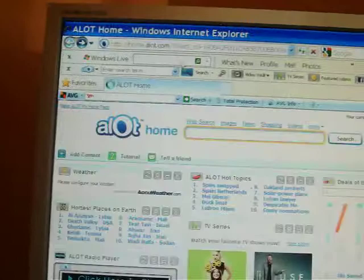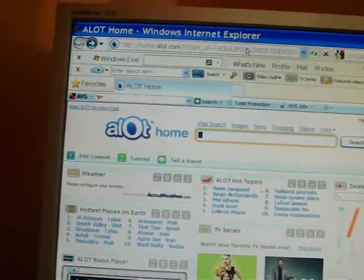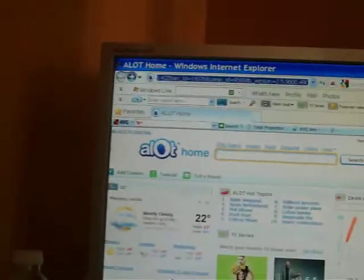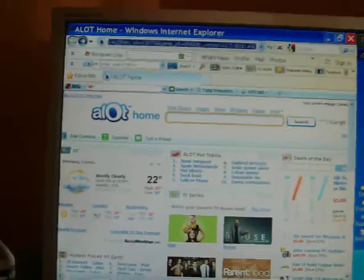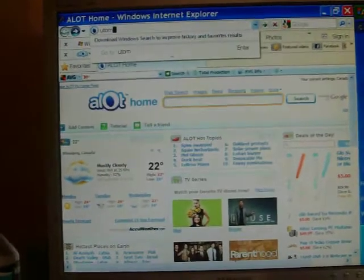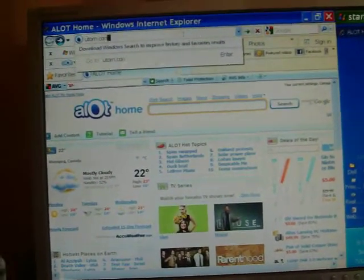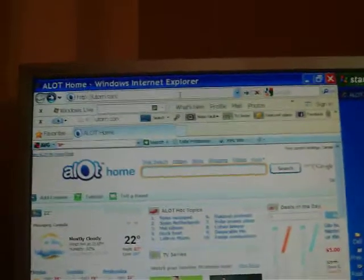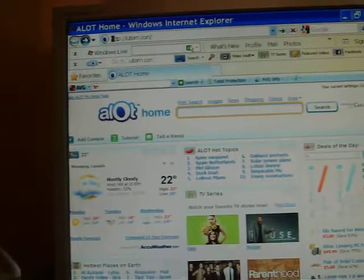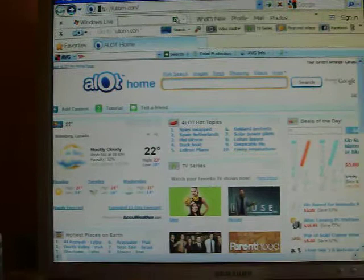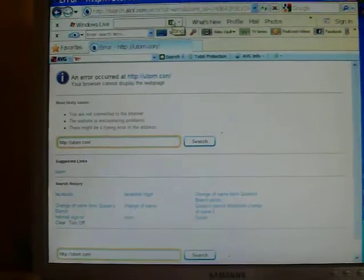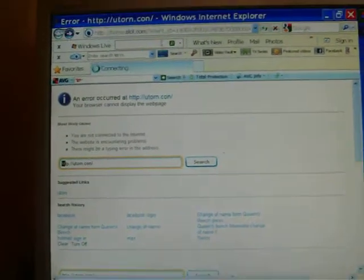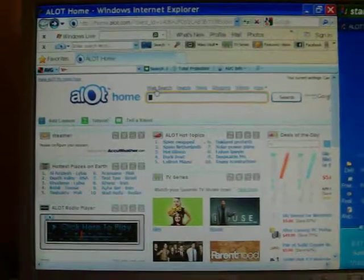First you go up here, click on the thing, and then you type in uTorrent. I think that's how you spell it. That better be it. Okay, that's how you spell it, but you just go to uTorrent.